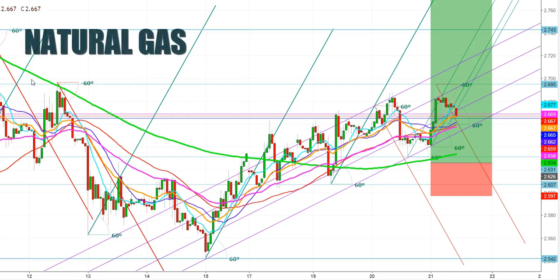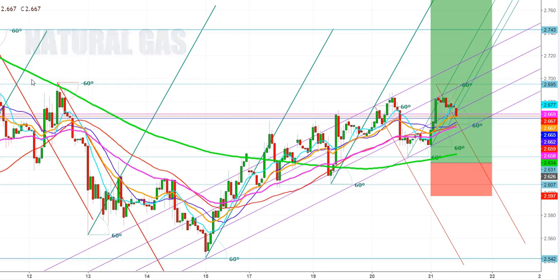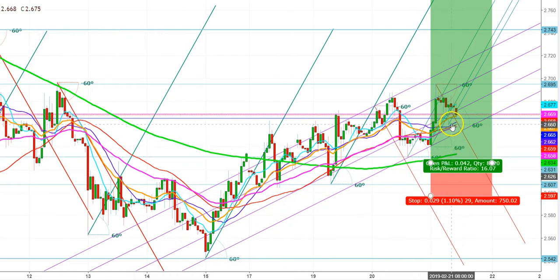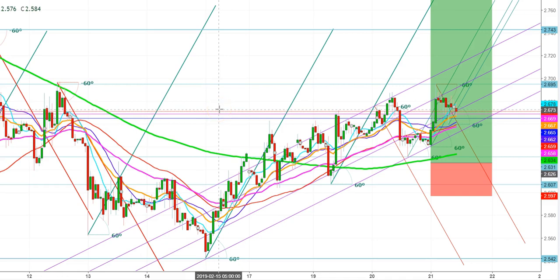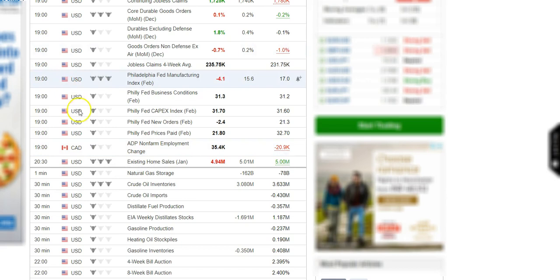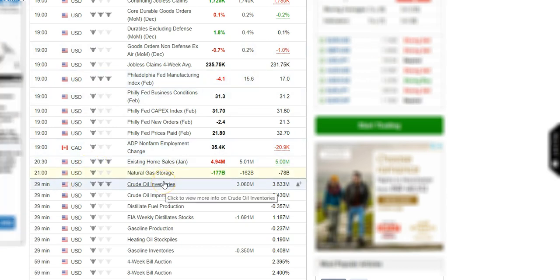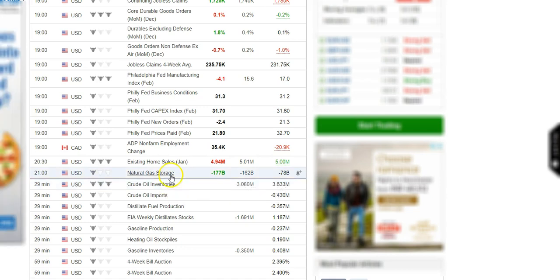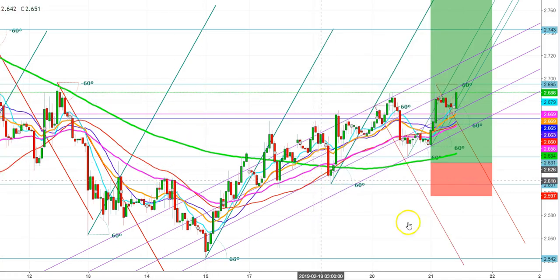Let us start the day to analyze the movements of natural gas futures when the inventory is about to come within a few minutes. The natural gas futures have found good support here. This is an early chart of natural gas futures where we will analyze movements on the announcement of the natural gas inventory. The inventory has come — a withdrawal of 177 billion cubic feet.